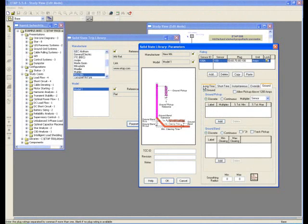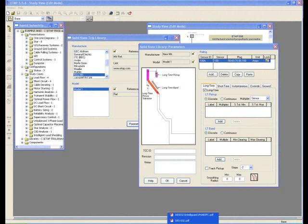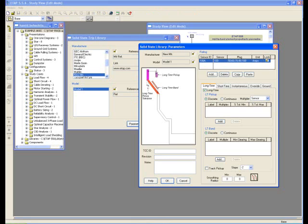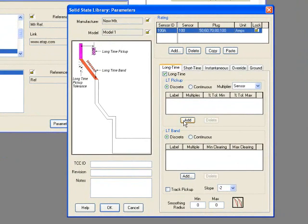As you can see in this manufactured TCC, this is your Long Time Pickup. The Long Time Pickup comes with Pickup Value and Pickup Tolerances. Sometimes it's discrete settings, like in this case. If you click on Add, you must enter a new label for this setting.